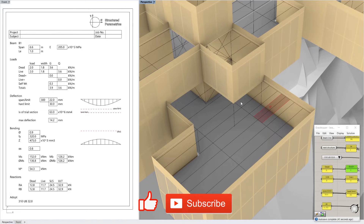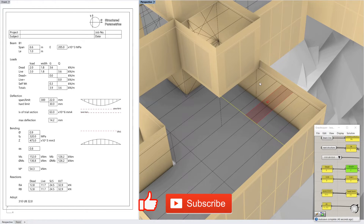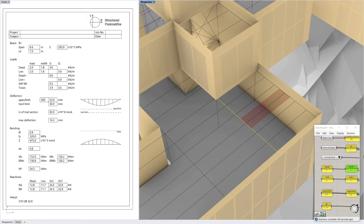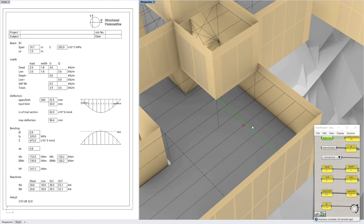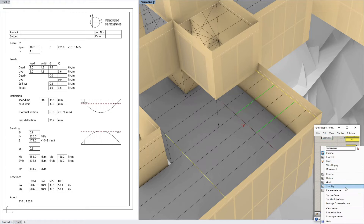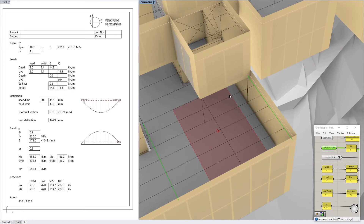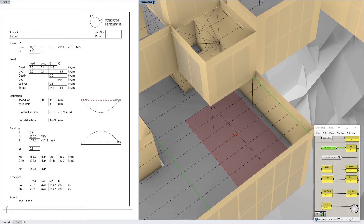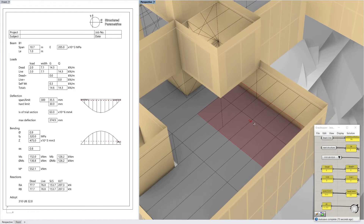Now how about we choose a bigger beam for a larger span. This one for example — it's got a lot of secondary beams coming into it. If I select that one, and then for the structure either side, it's going to be these two other beams here. You can see it's worked out a load width, so it's taking all that load onto this one beam. The span is 10.7m so it's quite a long way.